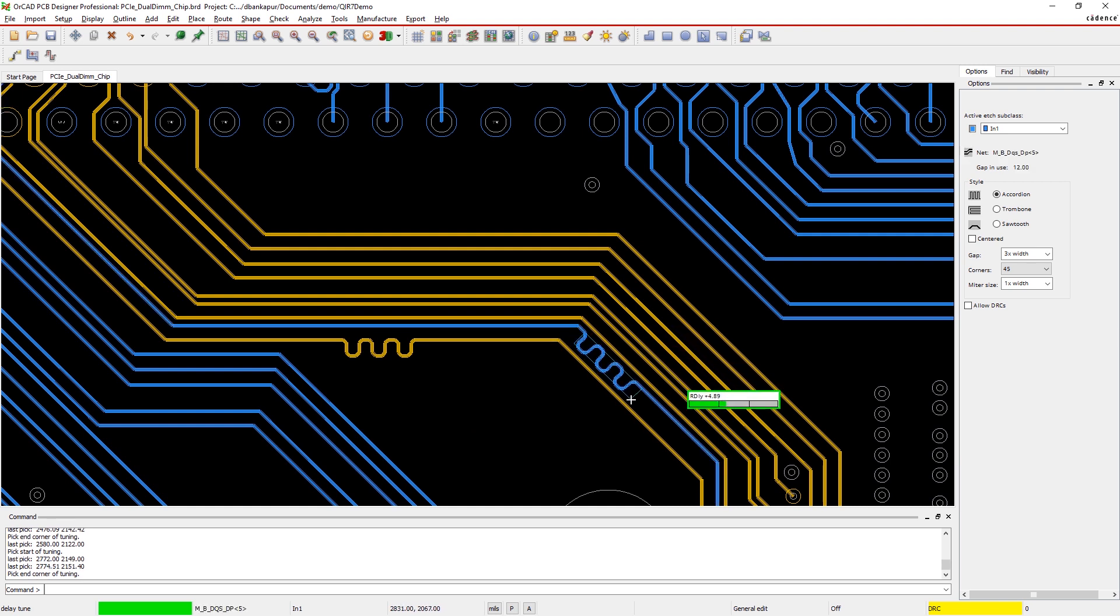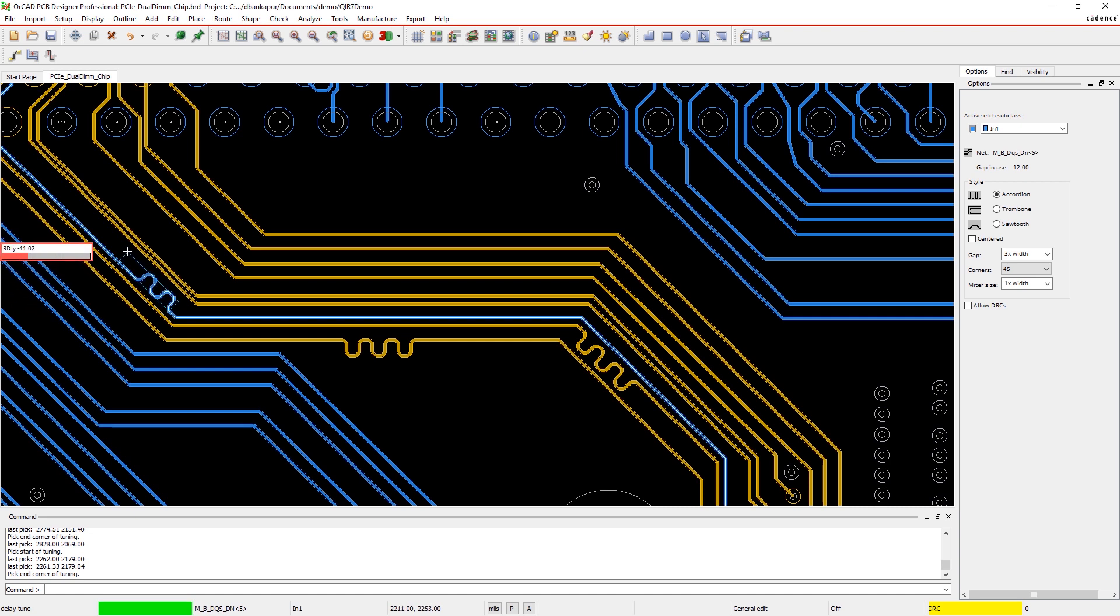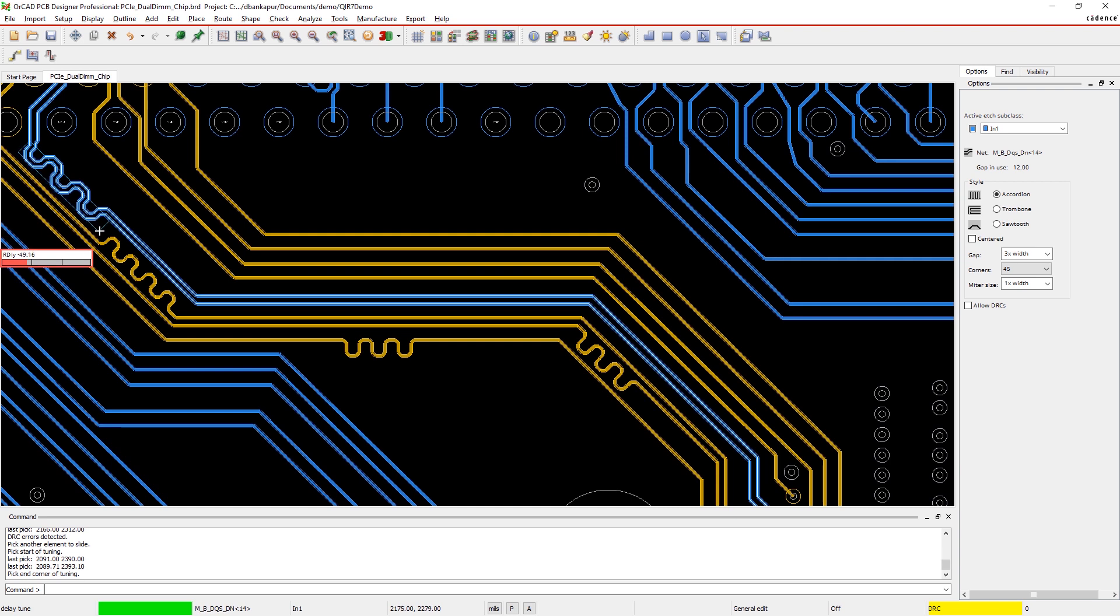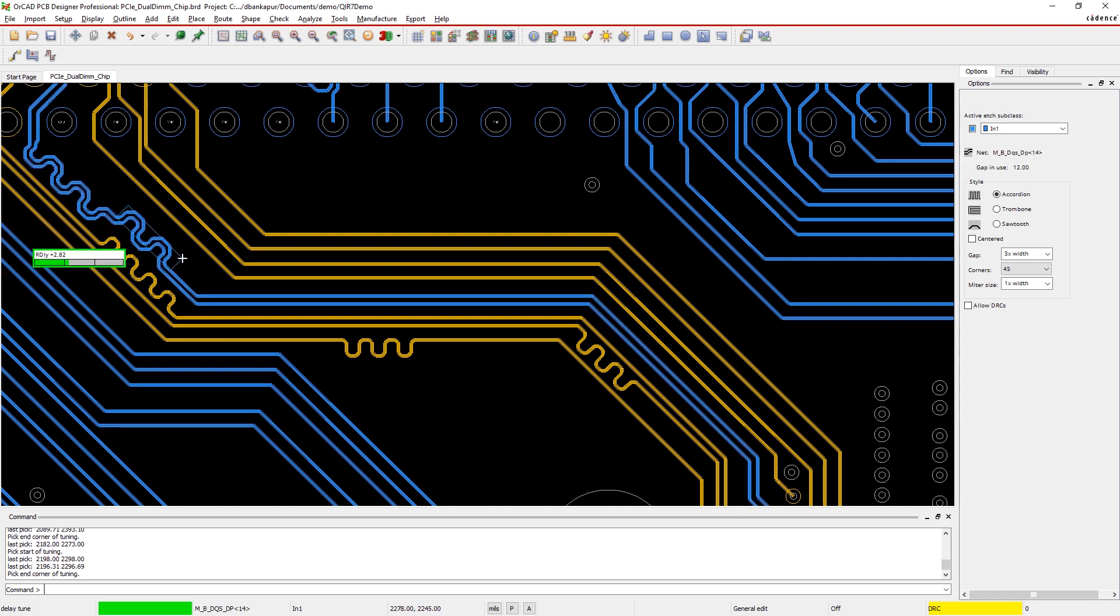And as you begin to tune, a heads-up display lets you know if you're meeting length constraints. With ORCAD, visual feedback and real-time design constraints help you make sure your timing-critical signal nets are at the exact length you mean.